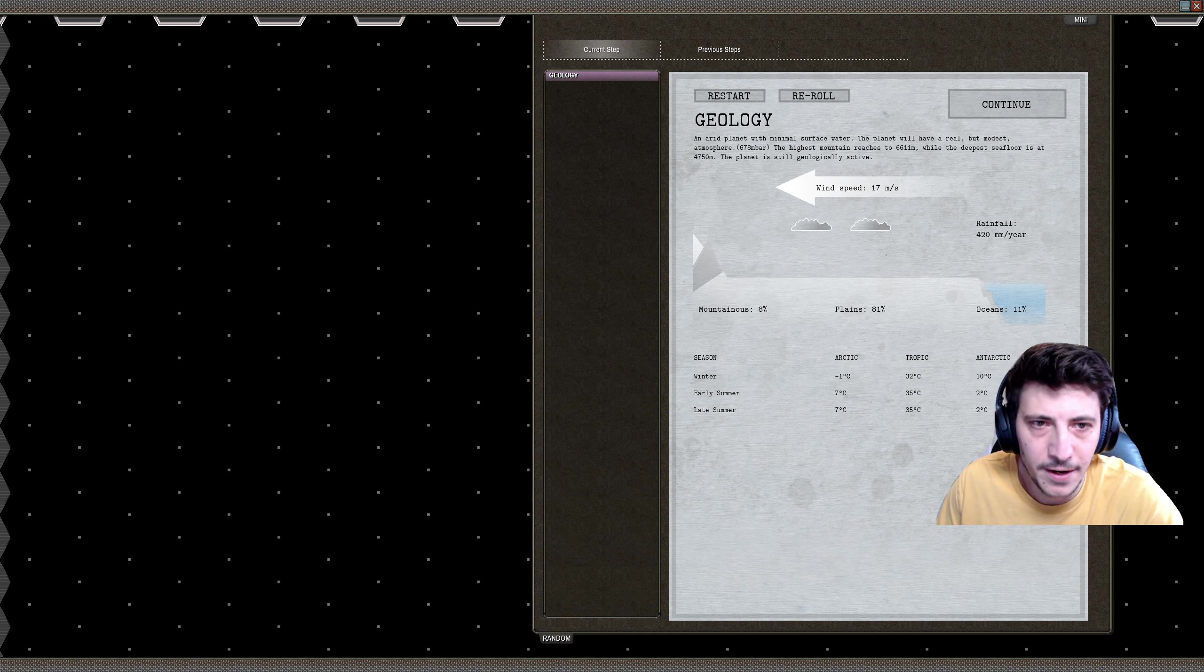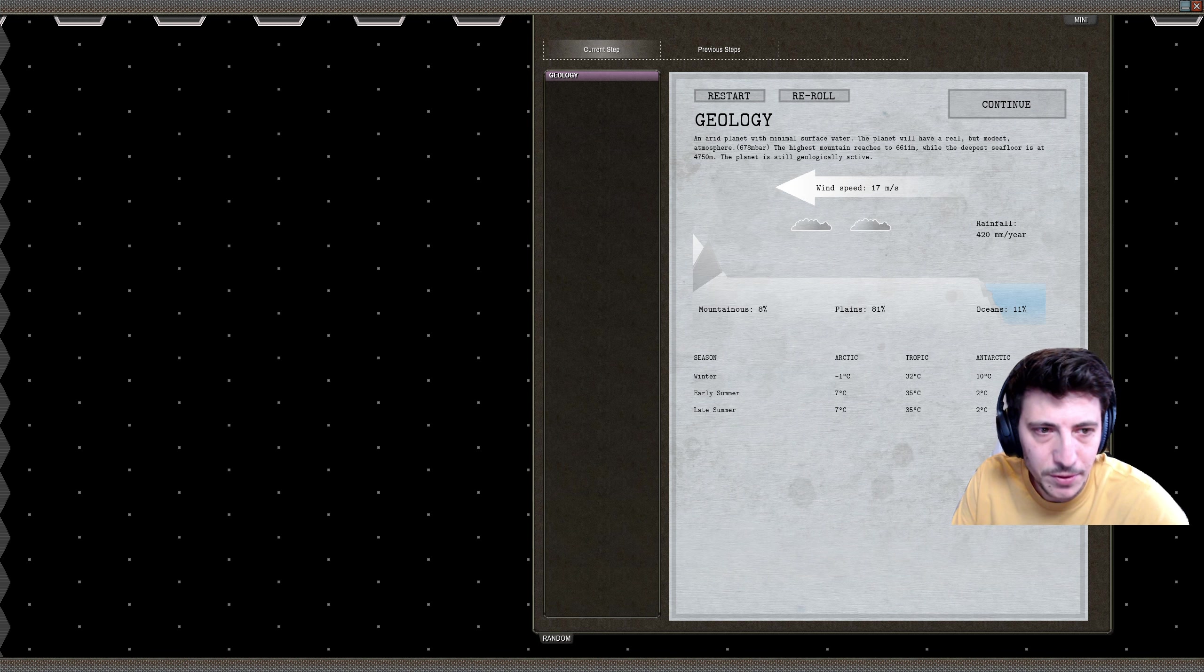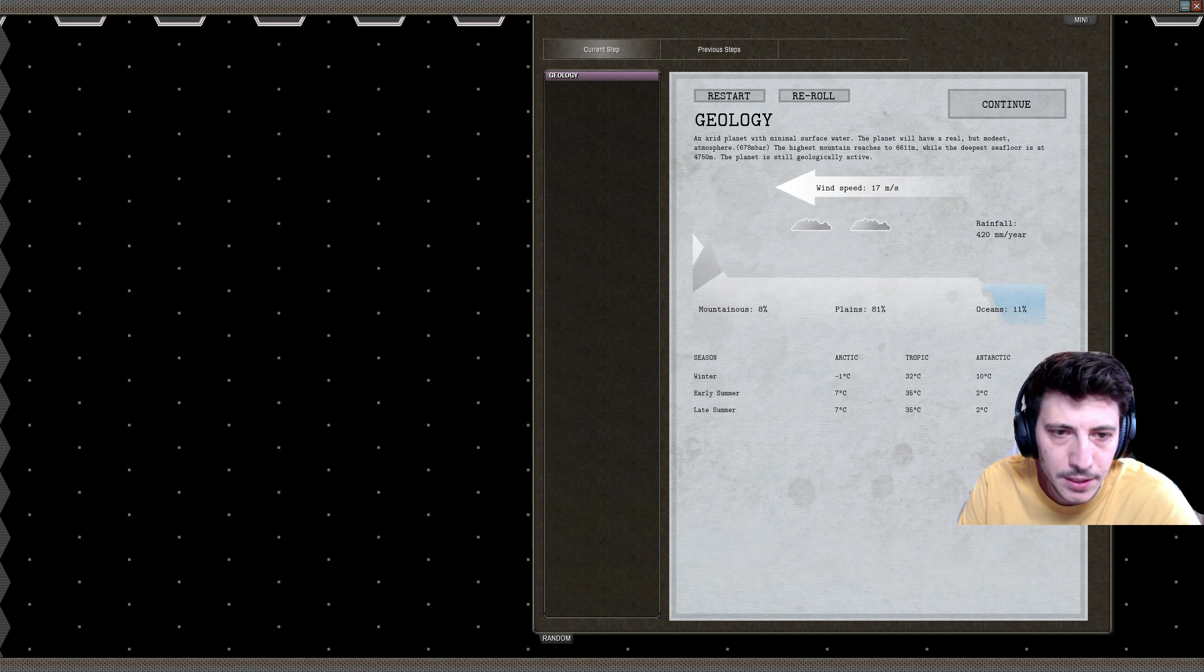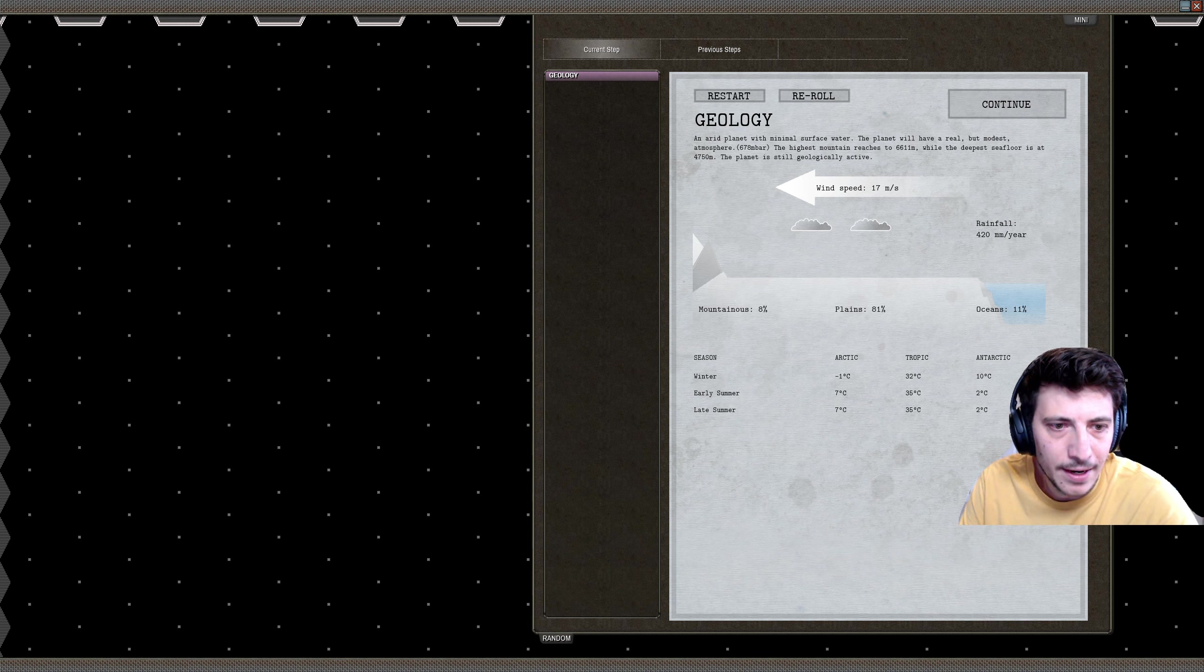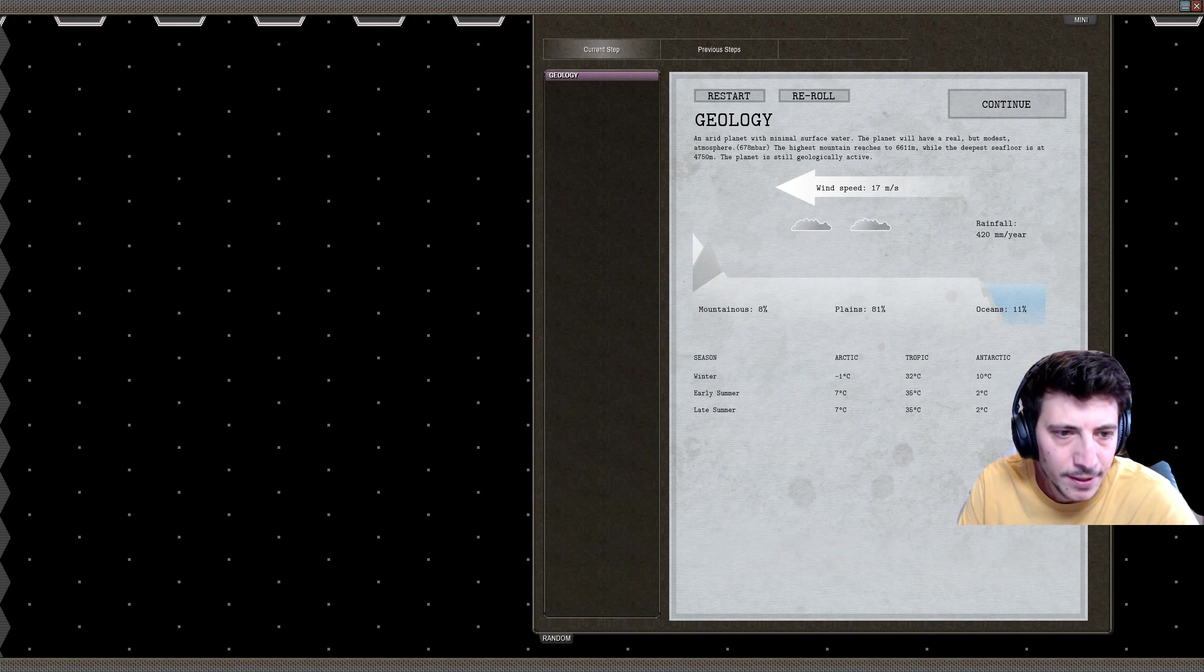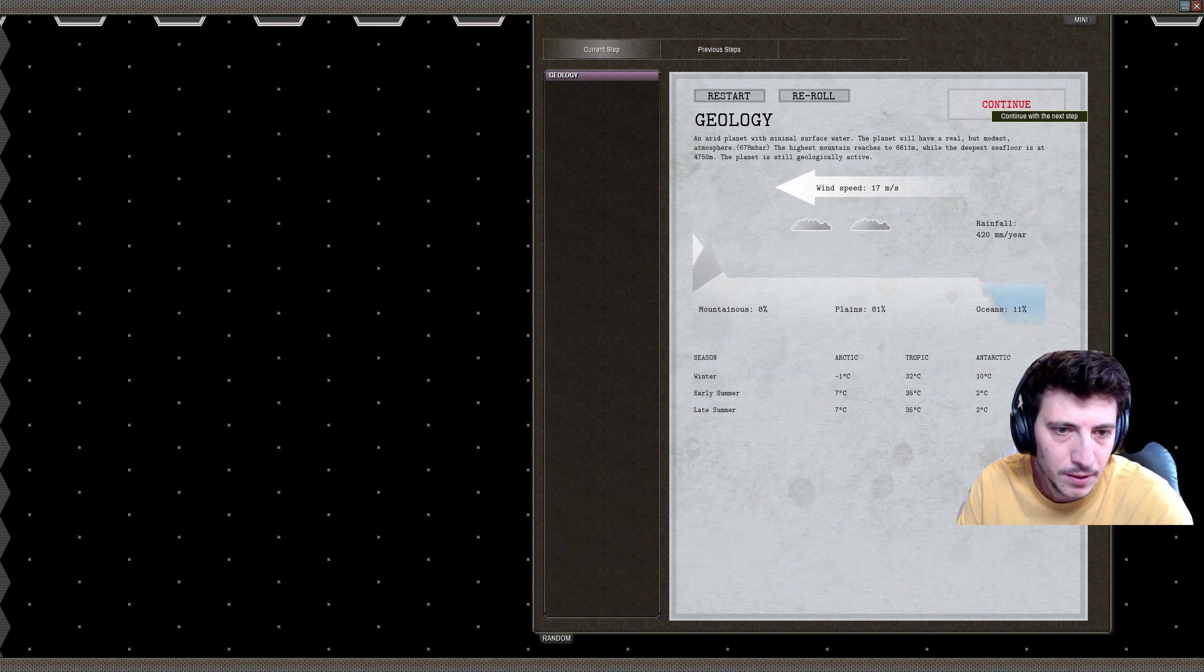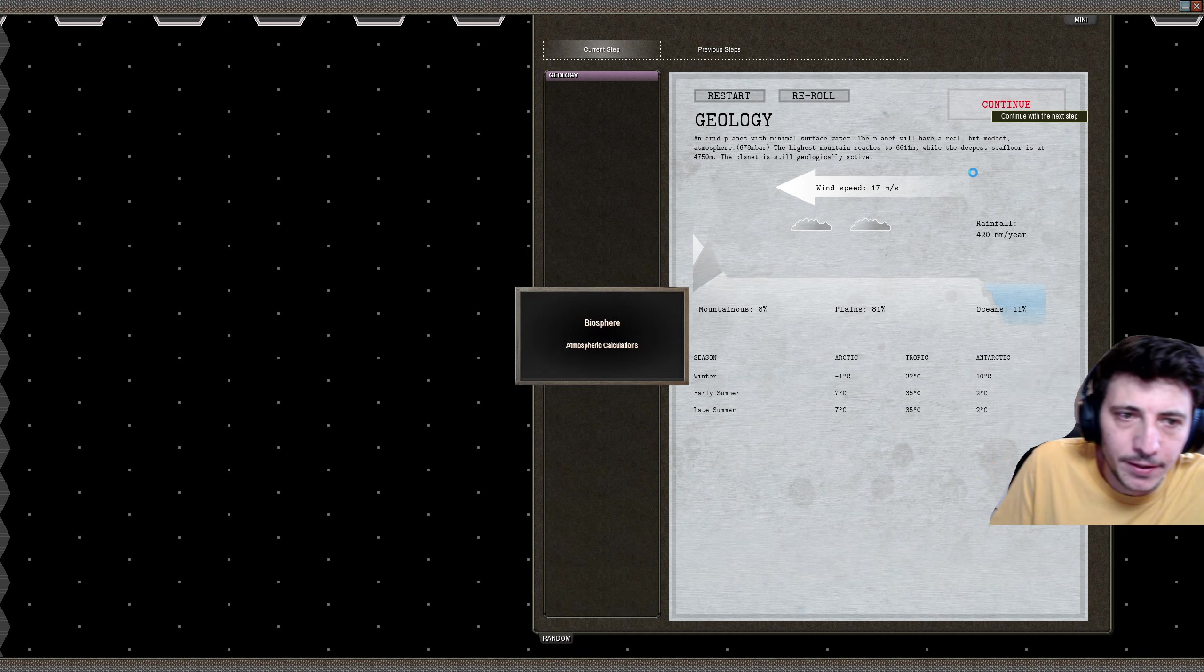All right, I think I found a planet with an interesting enough geology. We have about 420 millimeters of rainfall a year, 11% are oceans, 81% plains, and 8% mountains. I think that's good. The tropics are pretty stable here, same with the arctic and antarctic. We get a little bit warmer weathers in summer and winter respectively. All right, sounds good.